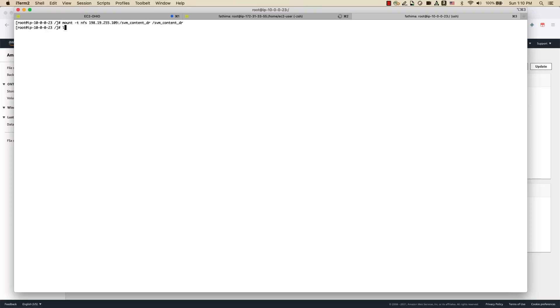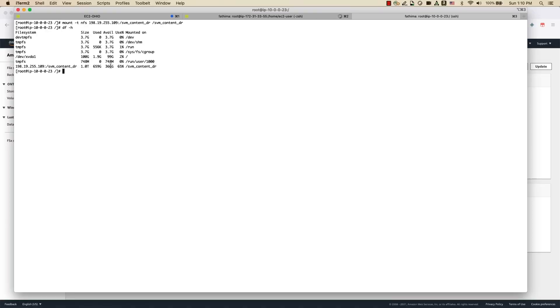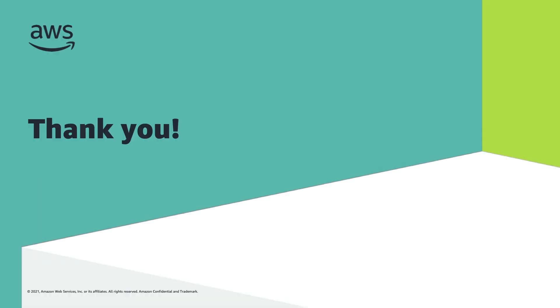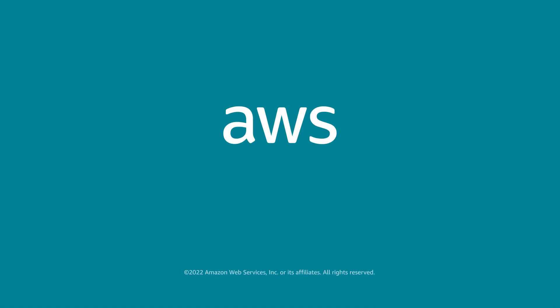I'm going to break the SnapMirror to make the volume read-write, and I can mount it onto an EC2 instance to access the contents. SnapMirror is now broken, and you can see that I have 659 GB of data on this volume that was SnapMirrored from the source ONTAP file system to the destination ONTAP file system. We just saw how to set up SnapMirror across accounts and regions between two different volumes and file systems. To recap today's session: we saw how to protect data using FSx backups for Amazon FSx for ONTAP, and how to set up SnapMirror across accounts and regions for DR strategy. Thank you for attending this webinar.